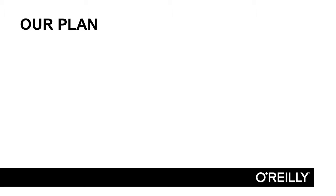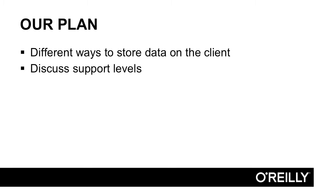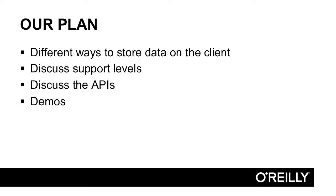Our plan: we're going to talk about a variety of different ways to store data on the client. For each of these, we'll talk about the support level, so you have a really good idea of what browsers support what we're talking about. We'll talk about the APIs obviously and show you how to work with each method of storing data. And we'll have plenty of demos. At the end, we'll look into more generic libraries that allow you to store data at an even easier level.